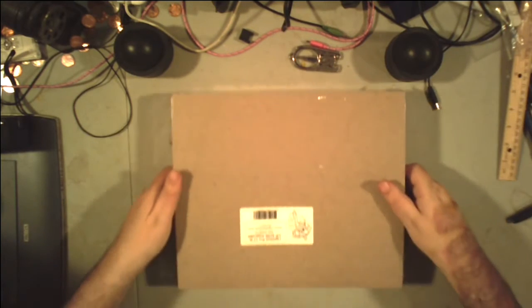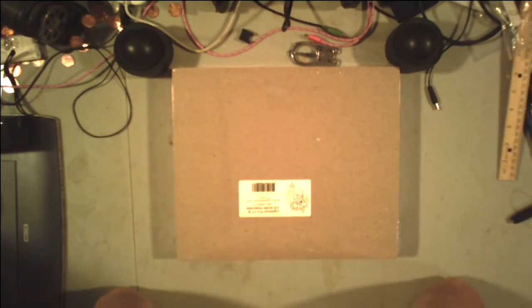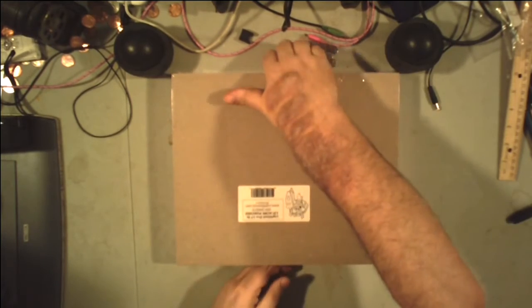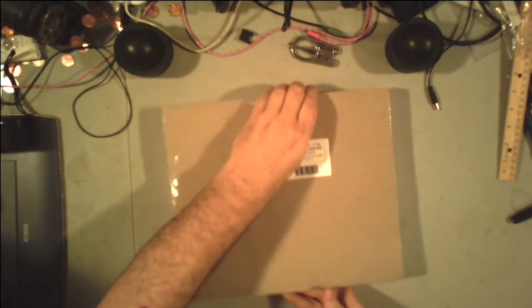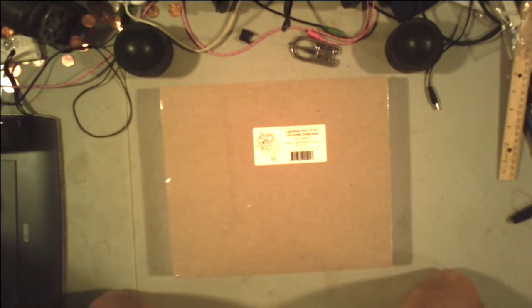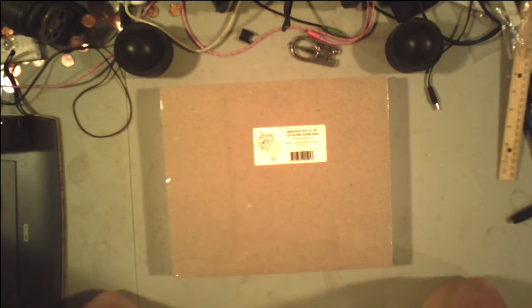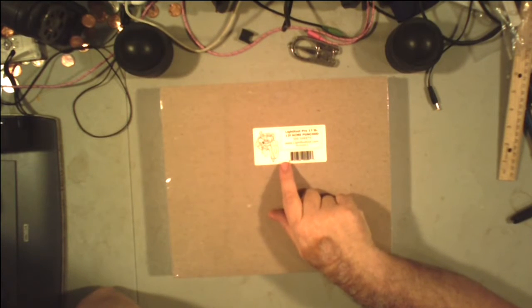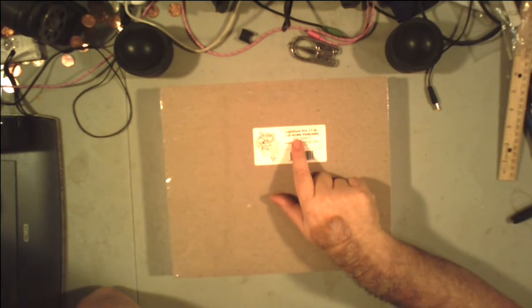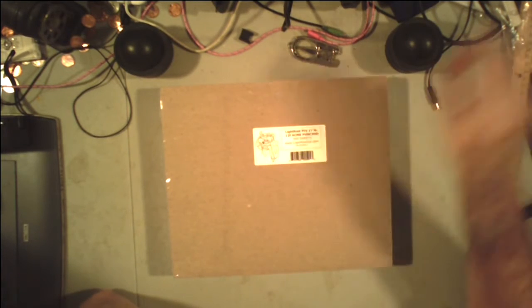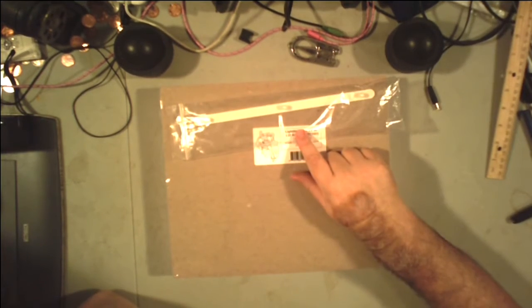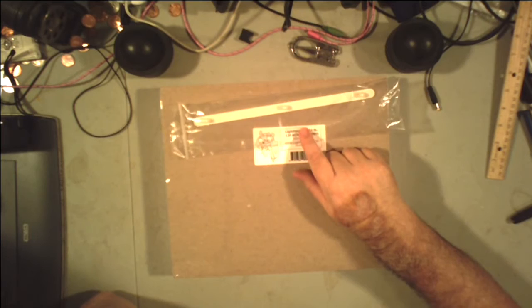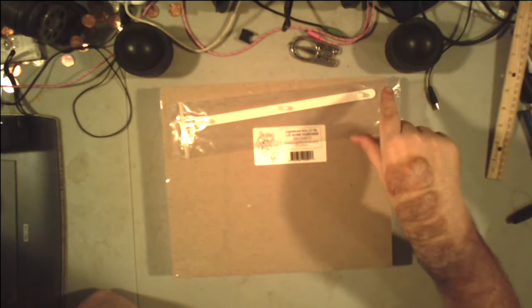And they decided to throw in some animation paper. This is Acme Punch, which means it already has the holes in it. But it's the wrong holes. These are not Acme holes. This is not an Acme peg.